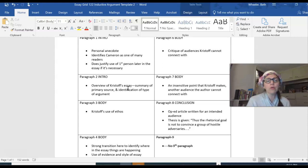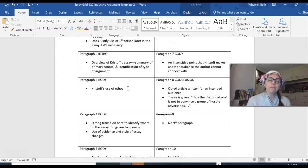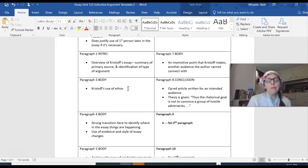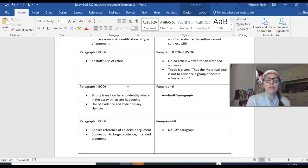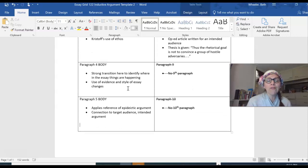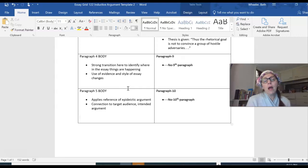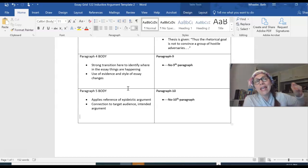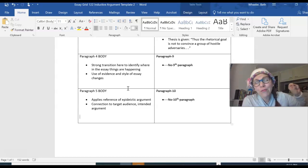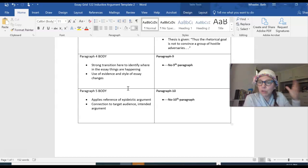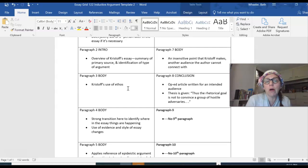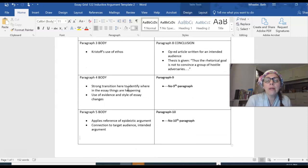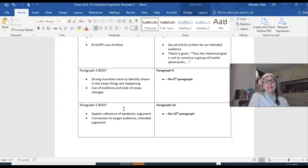Body paragraphs. Let's fly through. Paragraph three is a body. This is where Cameron talks about Christoph's use of ethos. Paragraph body four. There happens to be a really nice transition there, but mostly the paragraph focuses on use of evidence and style in Christoph's essay. Cameron then, in paragraph five, applies that reference to the epideictic argument here, which is a really nice thing I want to point out. Because if he had defined epideictic argument, that would have been a secondary source. He can define rhetorical terms as a secondary source. So if he had defined it back in paragraph two, that would have been awesome. But in paragraph five, he ties that epideictic argument back into the body. And there's a connection to the target or the intended audience there as well.